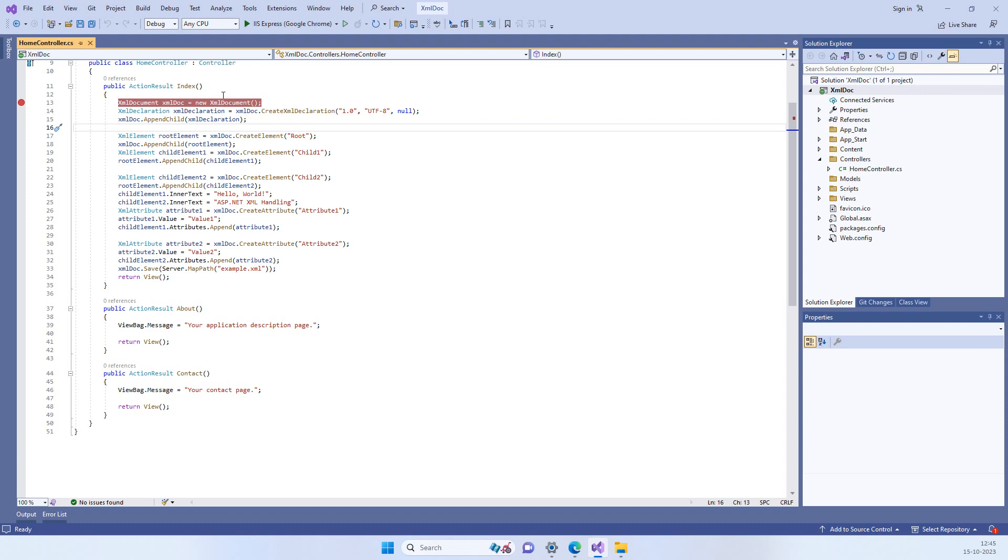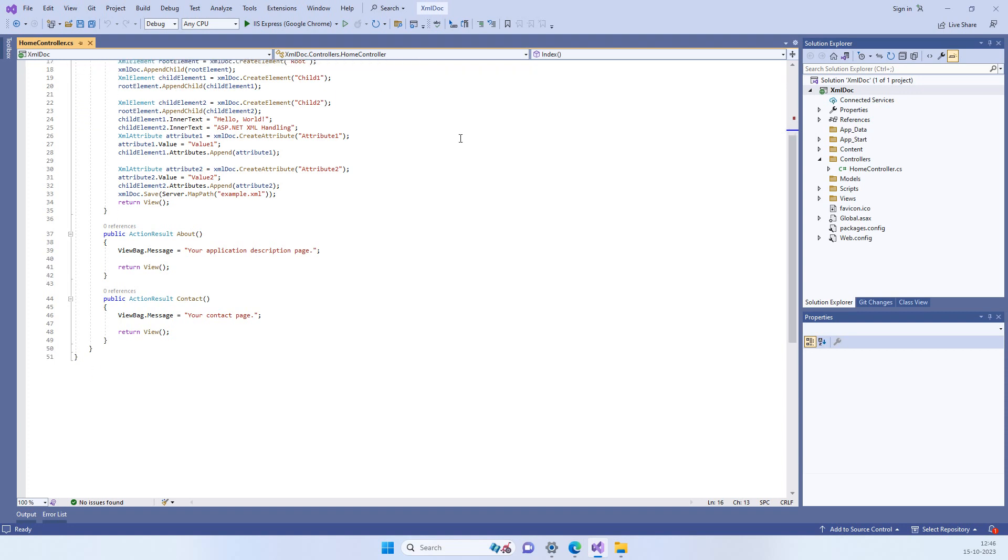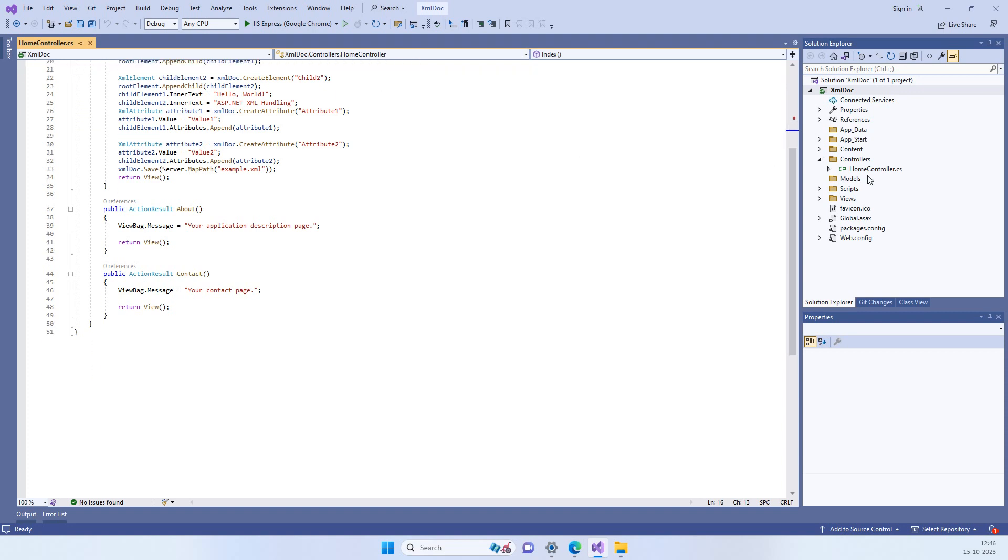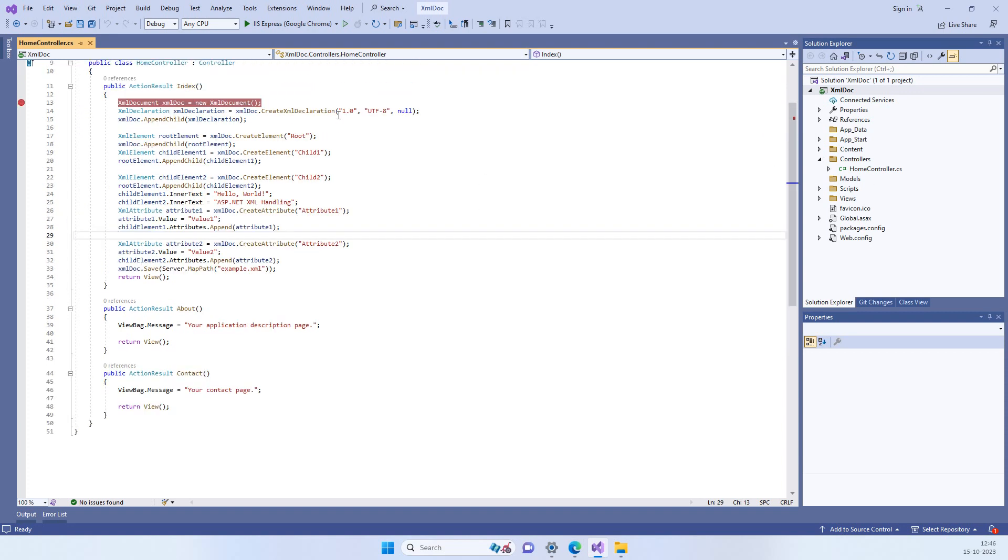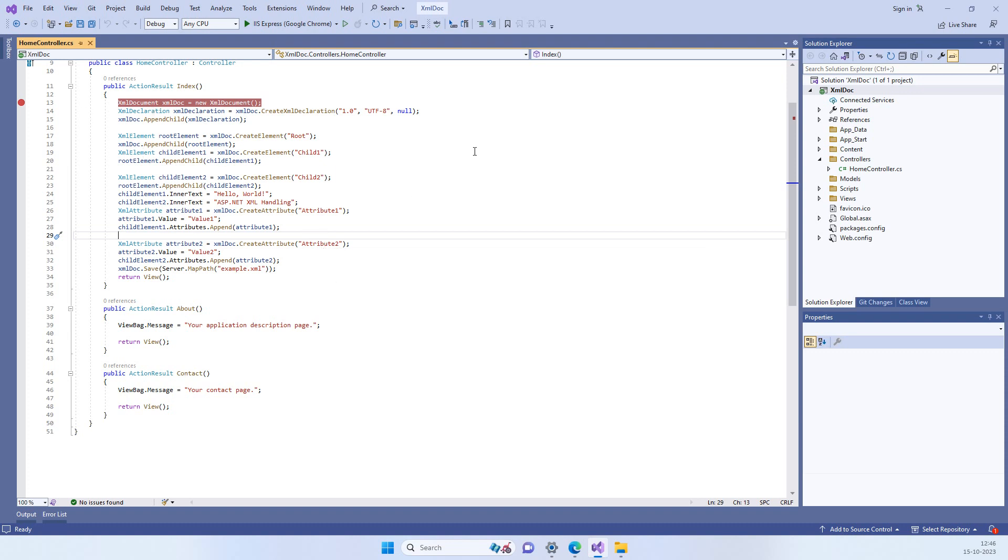In today's video we will see how we can create XML documents in ASP.NET. We have this MVC application over here and we will try to add nodes to an XML document and add child nodes there.